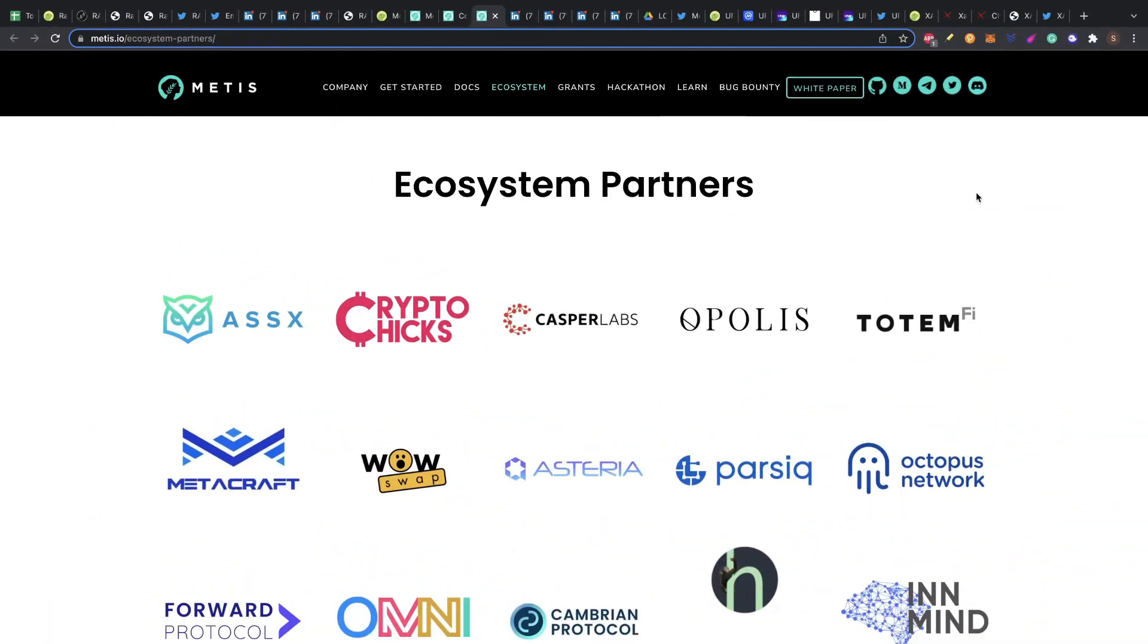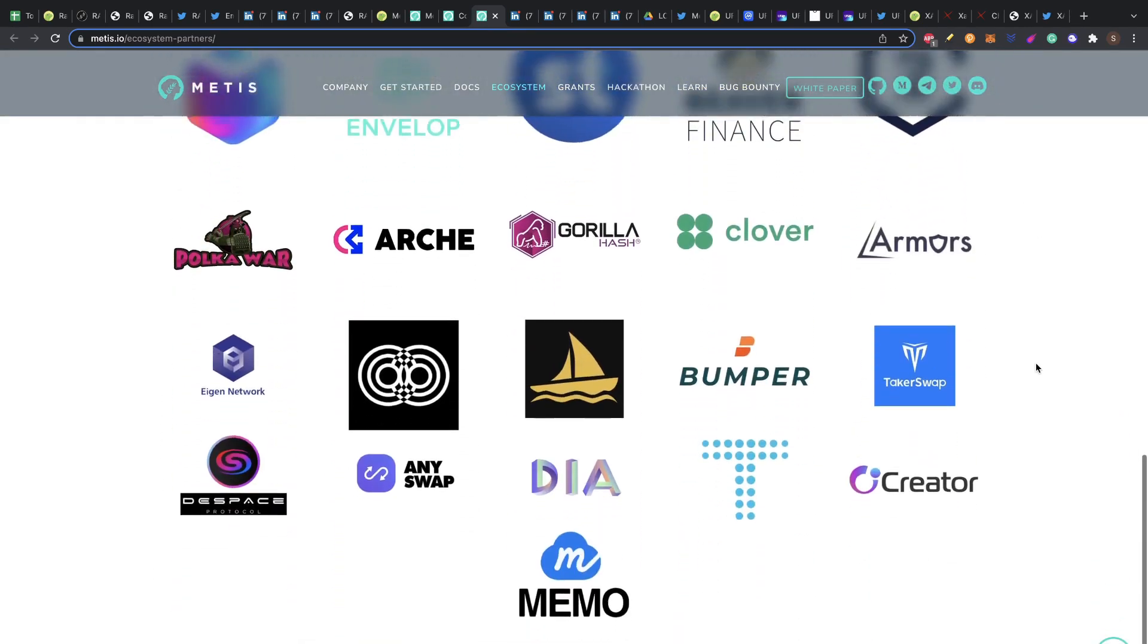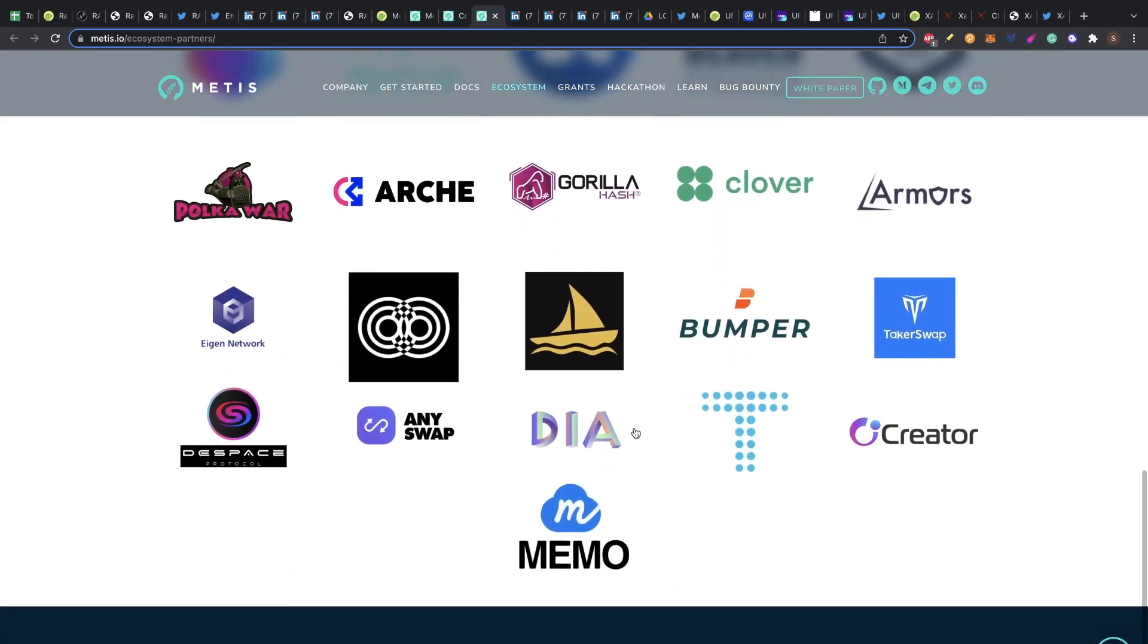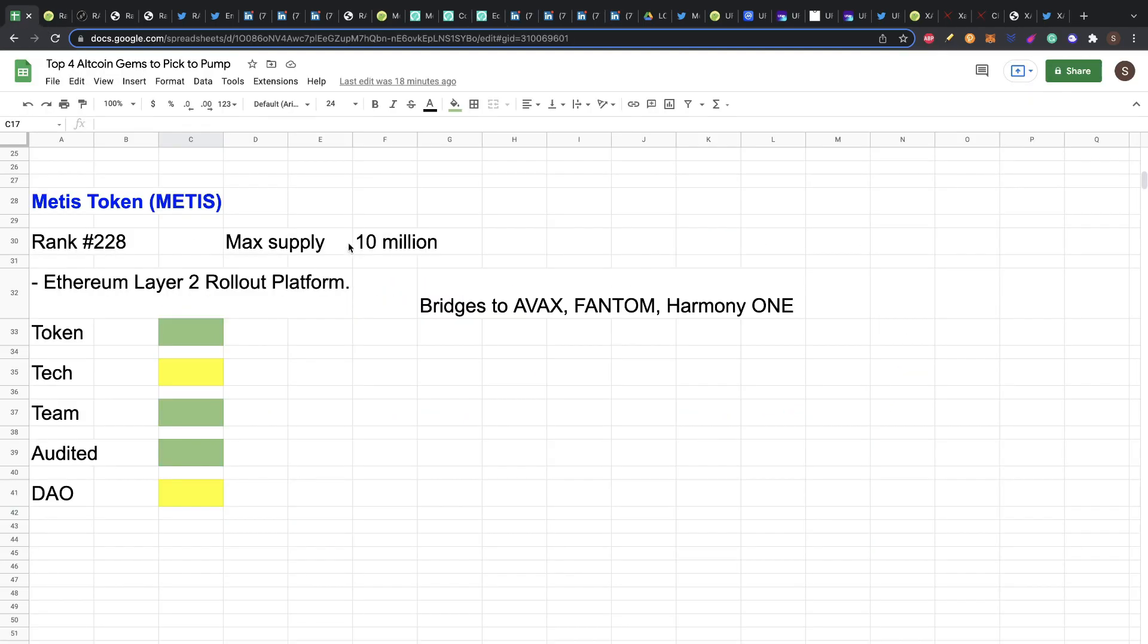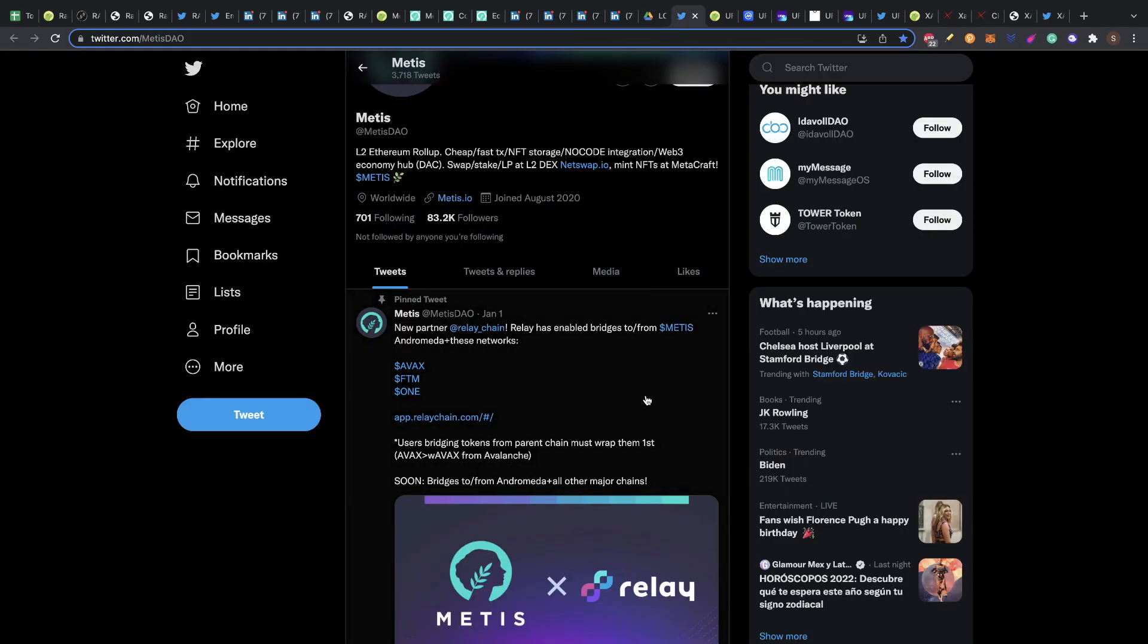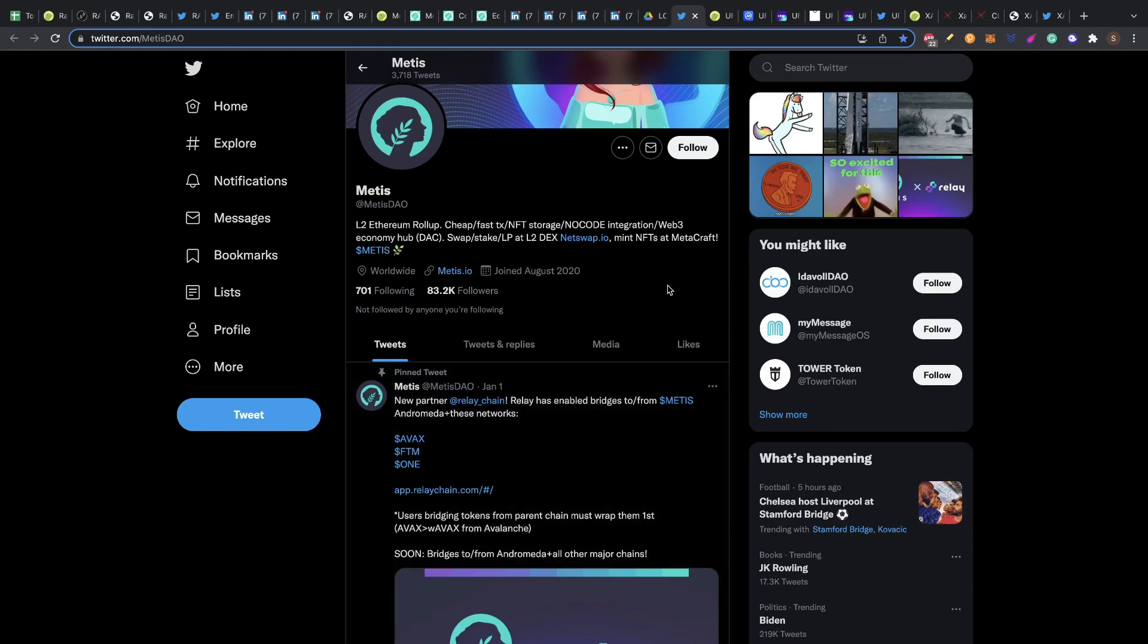The ecosystem partners is actually really good. You can see many companies already partnered or working with this Metis layer 2 solution. So only 10 million tokens, that is amazing. Layer 2 solution for Ethereum, but also has bridges to AVAX, Fantom and Harmony One. You can see that here because they partnered with Relay Chain. Relay has enabled bridges from Metis to these three networks, so this is great. They have partnered with Relay to move into different blockchains as a layer 2 solution. This is super great. I could see this token making a couple of X's guys. So this is something to consider. I will also consider this. Put your comments below, what do you think about this project Metis?